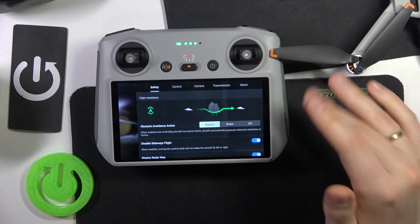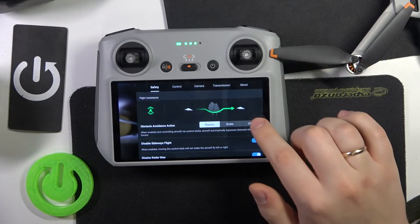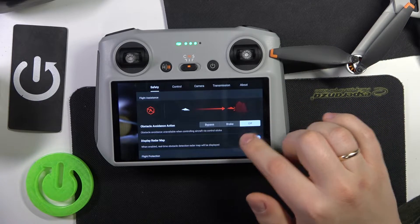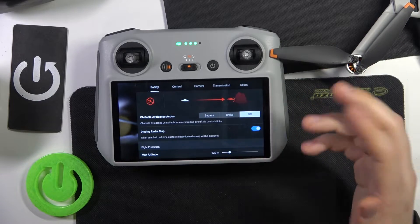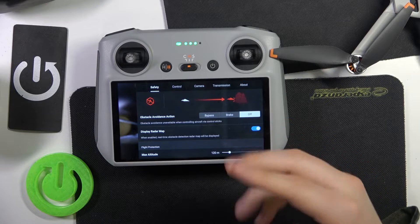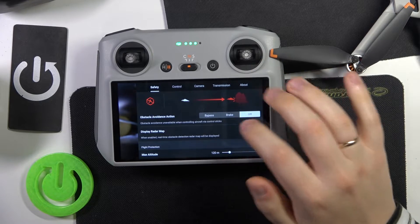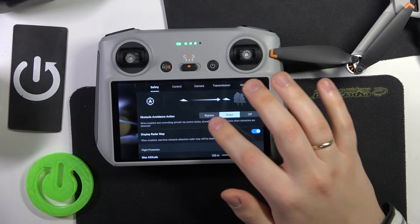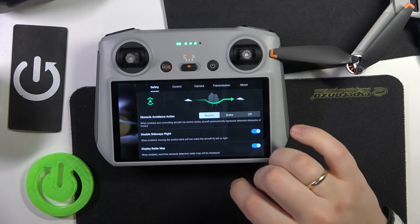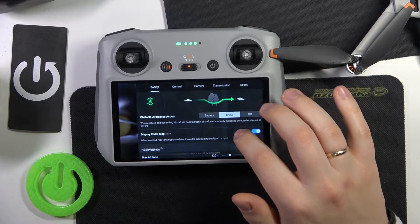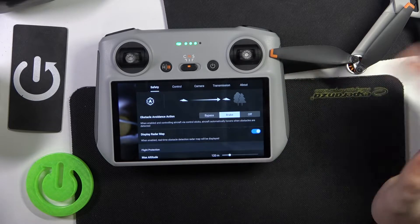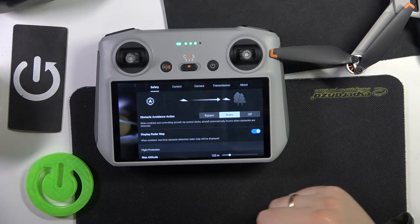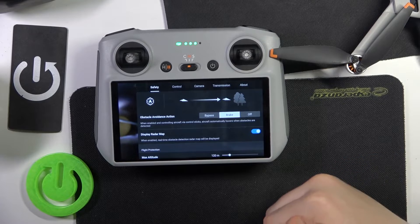If you would like to switch the obstacle avoidance feature off entirely, just select the off button here. And if you would like to enable it, you can use it in two modes: either brake or bypass, and those modes are self-explanatory.